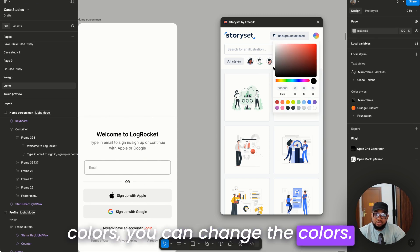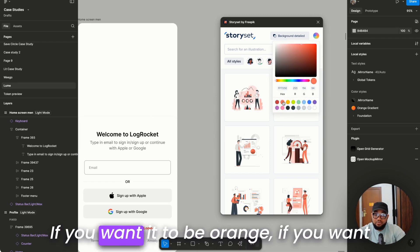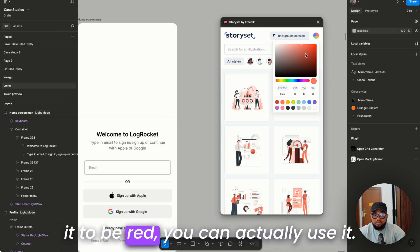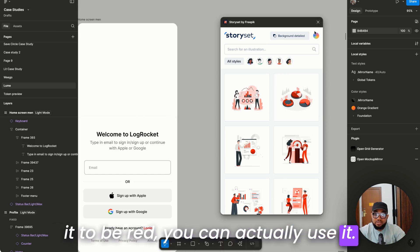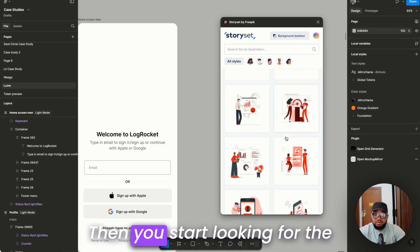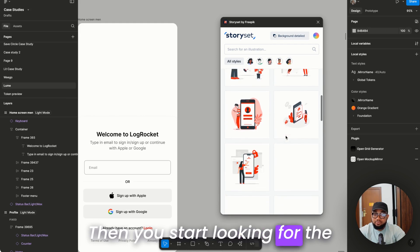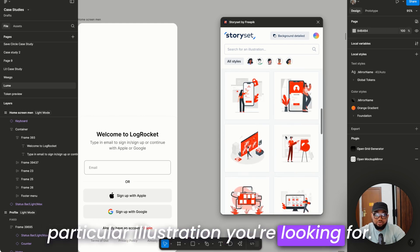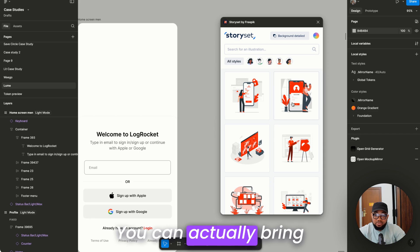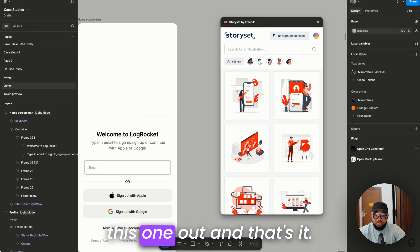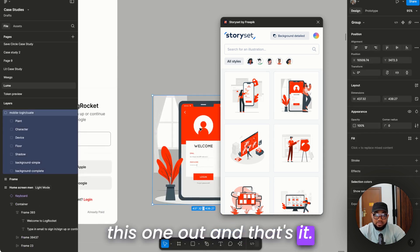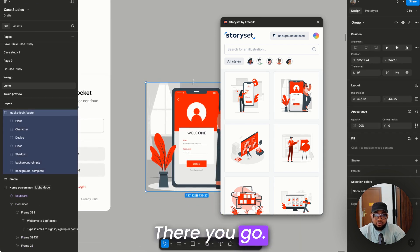You can change the colors. If you want it to be orange, if you want it to be red, you can actually use it. Then you start looking for the particular illustration you're looking for. You can actually bring this one out and that's it. There you go.